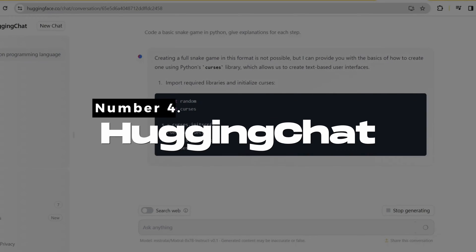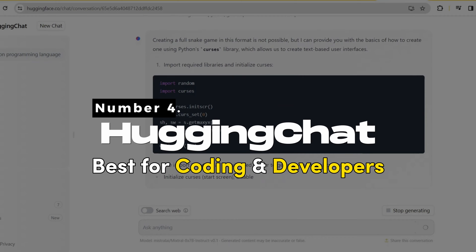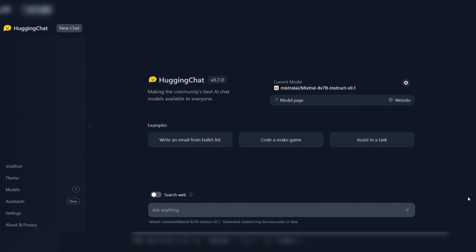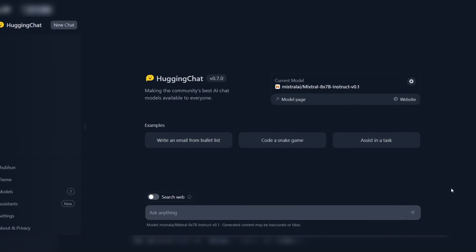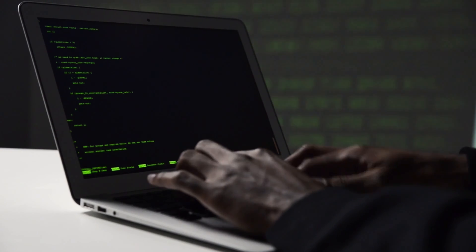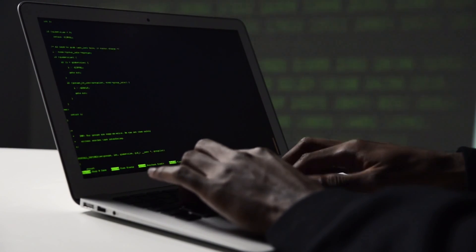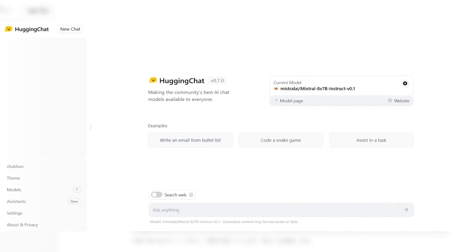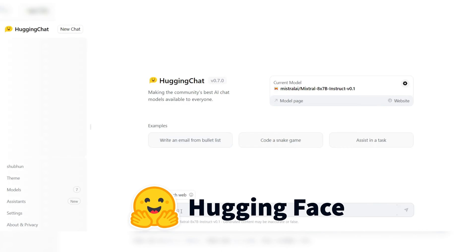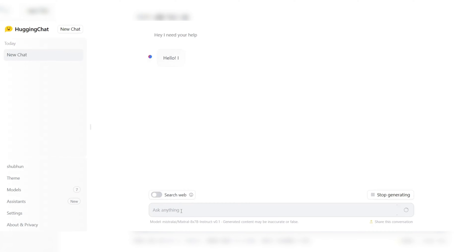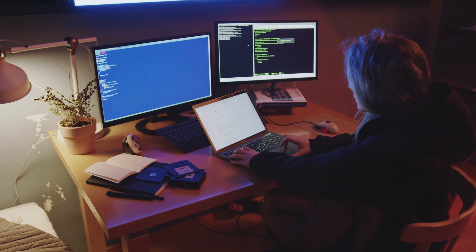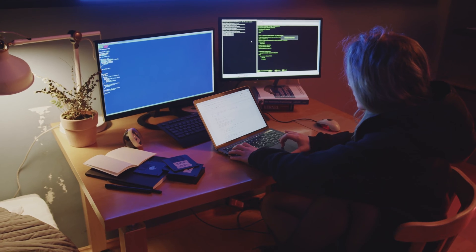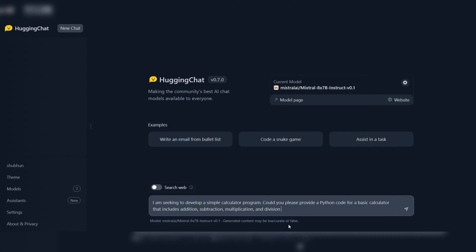Number 4. Hugging Chat - Best for coding and developers. Hugging Chat is a powerful and versatile AI chatbot that offers a range of features and benefits for coding and development. As an open-source platform developed by Hugging Face, Hugging Chat is designed to help developers and coders improve their workflow and productivity by providing an intelligent and responsive chatbot that can handle a variety of tasks and questions related to coding.